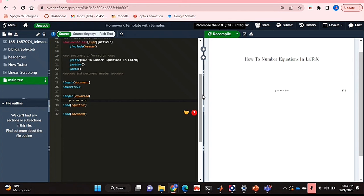And that's basically it. If you wanted to know how to number equations in LaTeX, this is the easiest way I know how. And if you know of another way, then leave a comment below and make sure to subscribe for more videos.